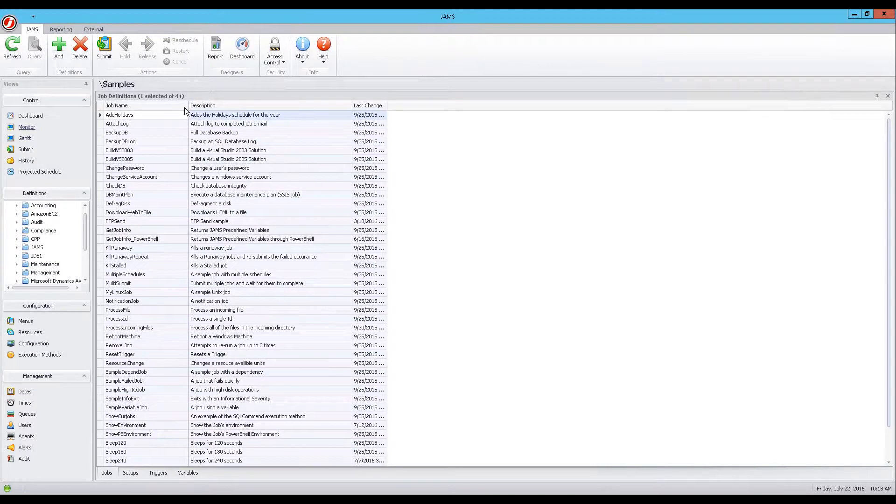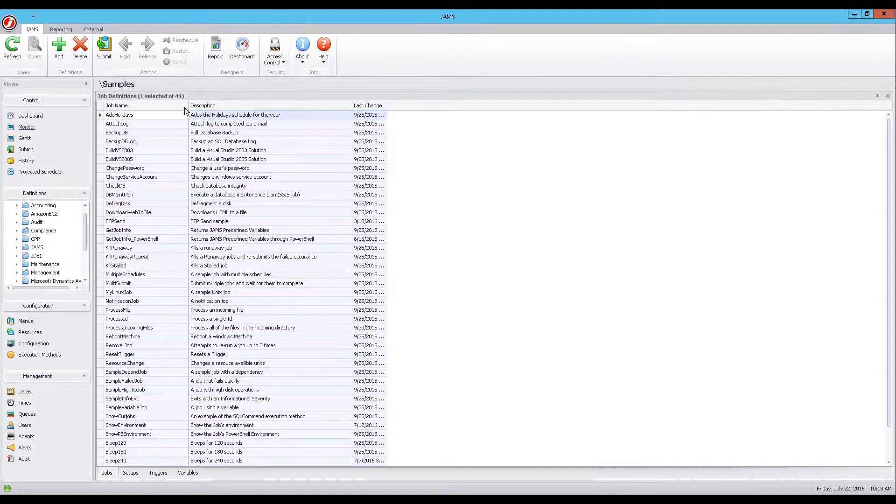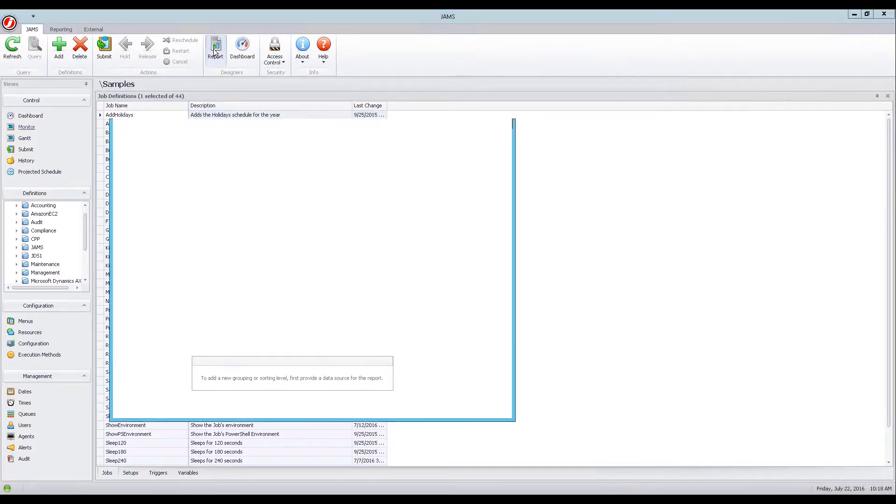For this demonstration, we will create a simple spreadsheet-style report. To get started, let's open the Report Designer by selecting the Report tool from the Jam's ribbon bar.